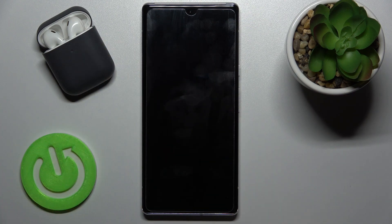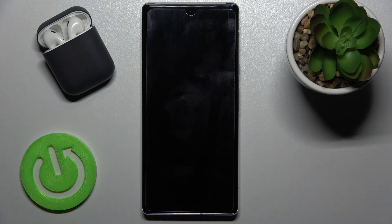Yes, as you can see, we just turned off the always on display feature on the Google Pixel 6 Pro. That's how it looks. If you found this video helpful, remember to leave a like, comment, and subscribe to our channel.